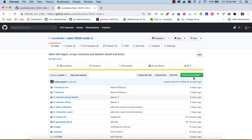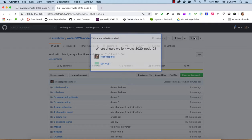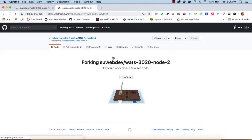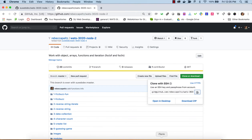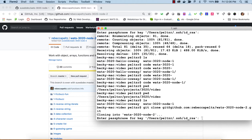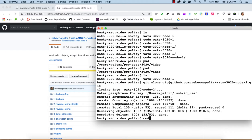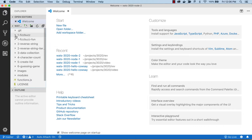Let's get set up. We'll first fork from suwebdev to a local GitHub account, and once forked, clone it locally. I'll grab that address, go to the command line, run git clone, and bring it up with Visual Studio Code. We want to work on FizzBuzz before FizzBuzz Fun, and reverse string before reverse iteration.